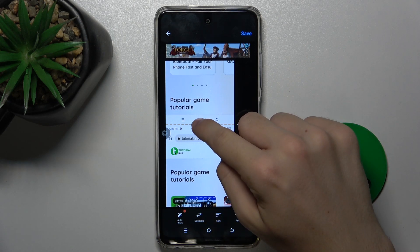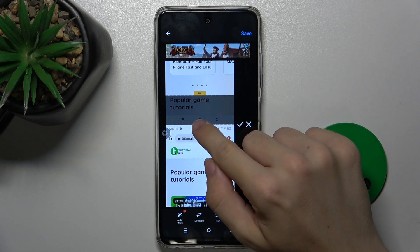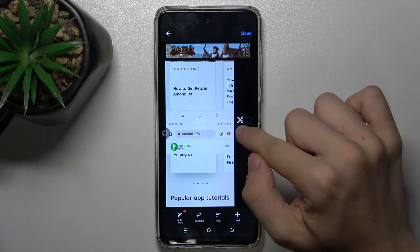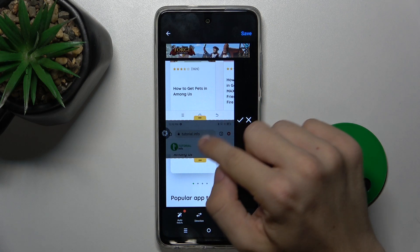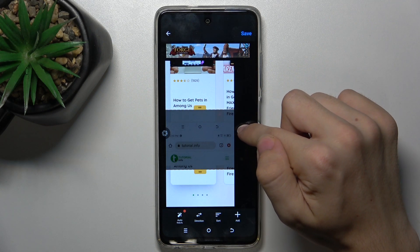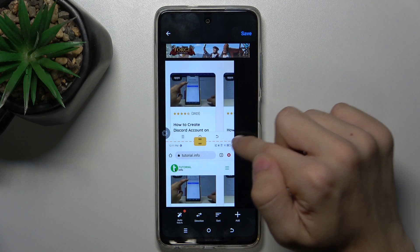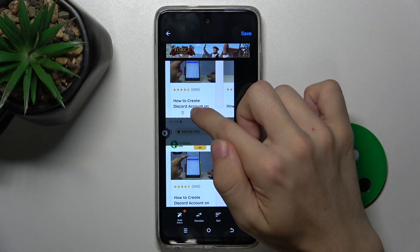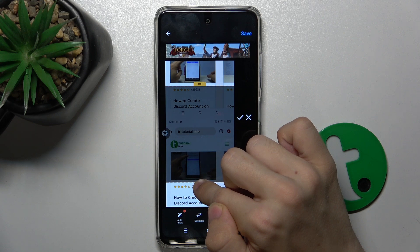Next one, going to crop over Popular Game Tutorials, and here also over. Accept. Doing the same here — under Among Us, and here also under Among Us. Accept.